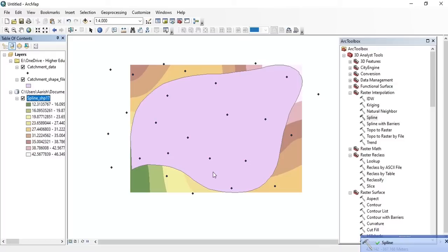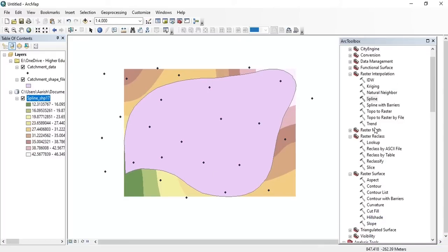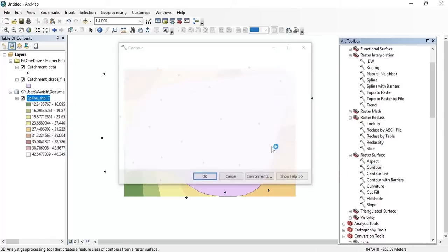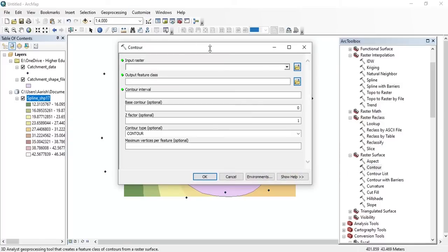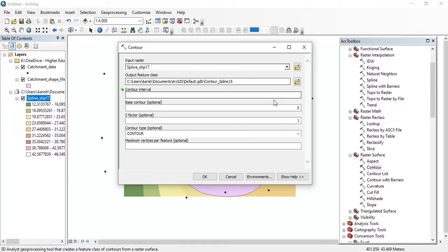Now we need to perform contouring on this data. Find the contouring tool under the raster surface and double-click on it. Set the input raster and set the contour interval — whatever you want. For instance, let's say 7. Then press OK.